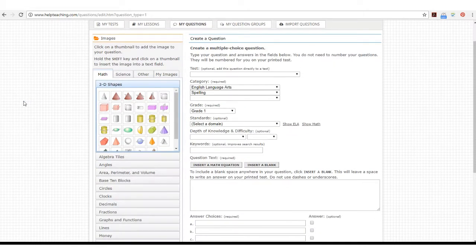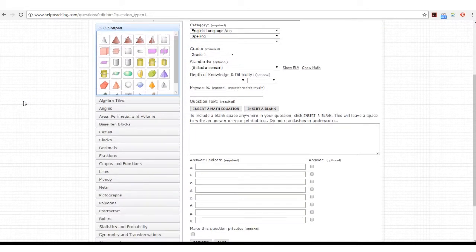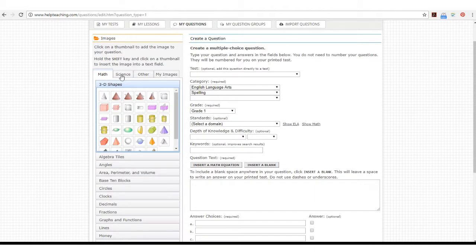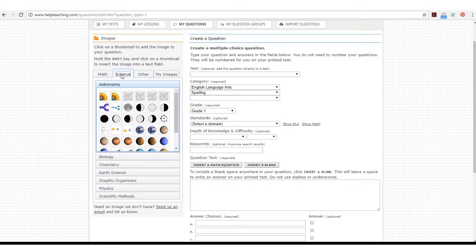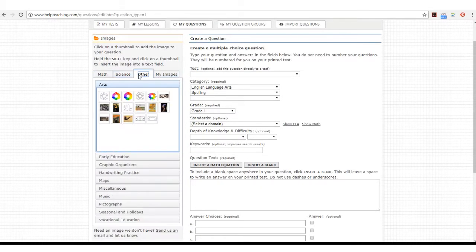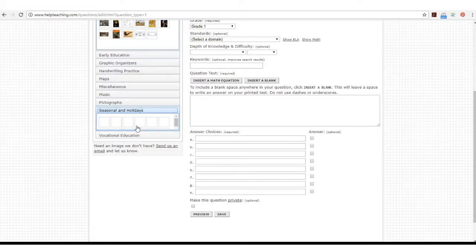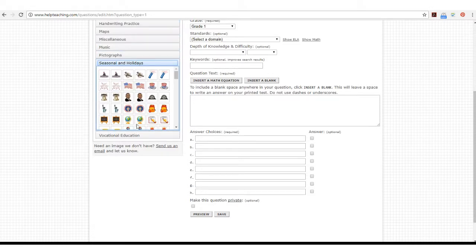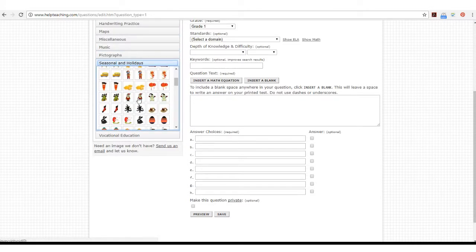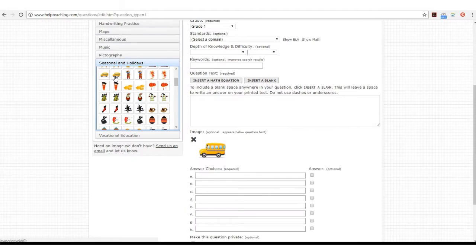Then you can browse the image bank. The Helpteaching image bank offers preloaded images for math, science, and other subjects such as early education or seasonal holidays. Once you've selected the image you like, simply click on the image and it will be added to your question.